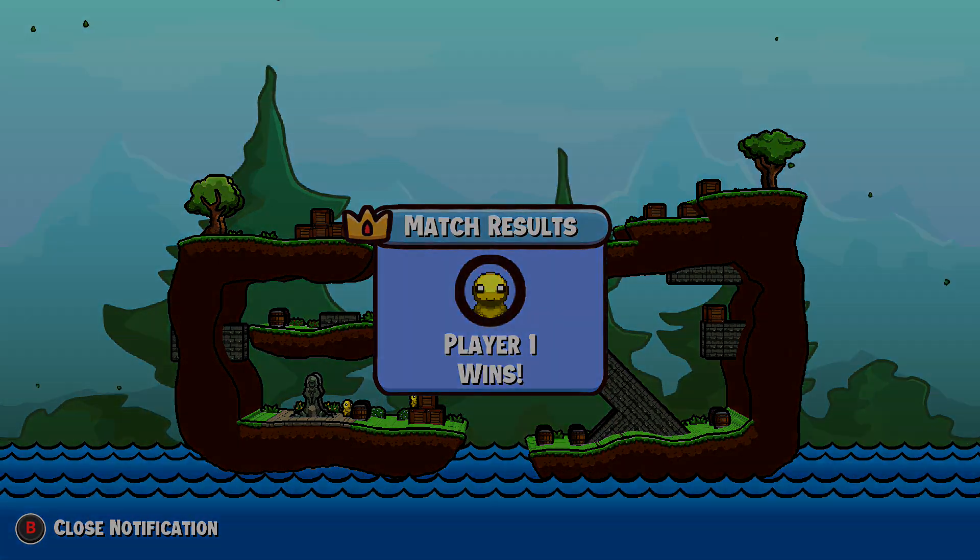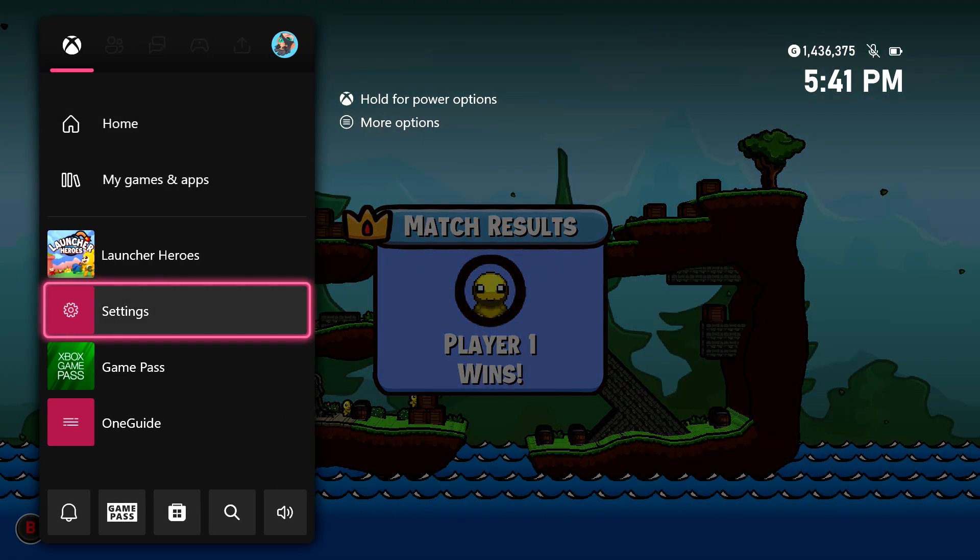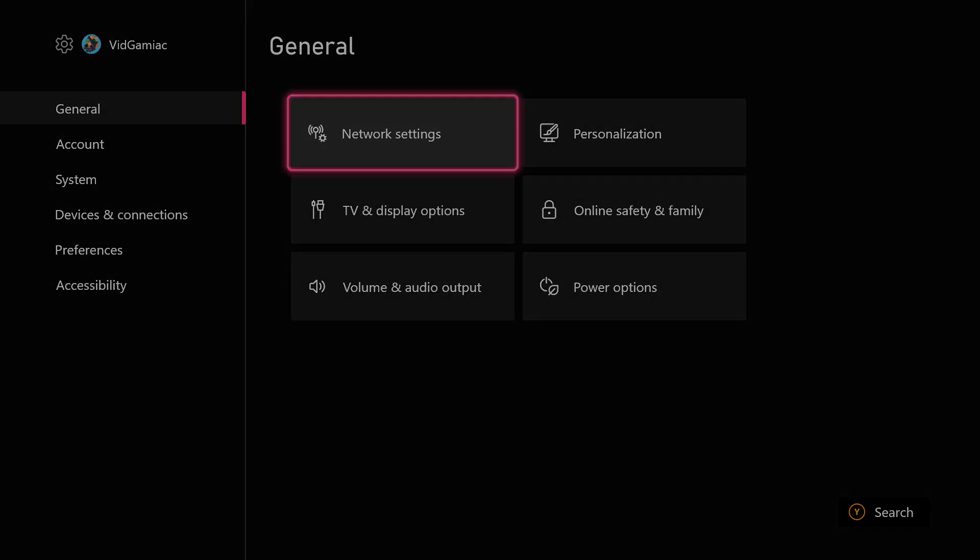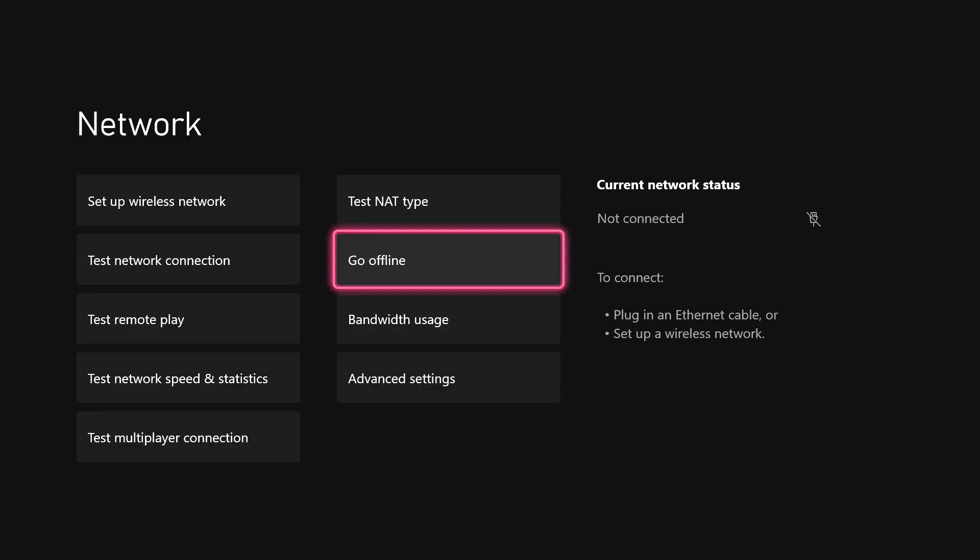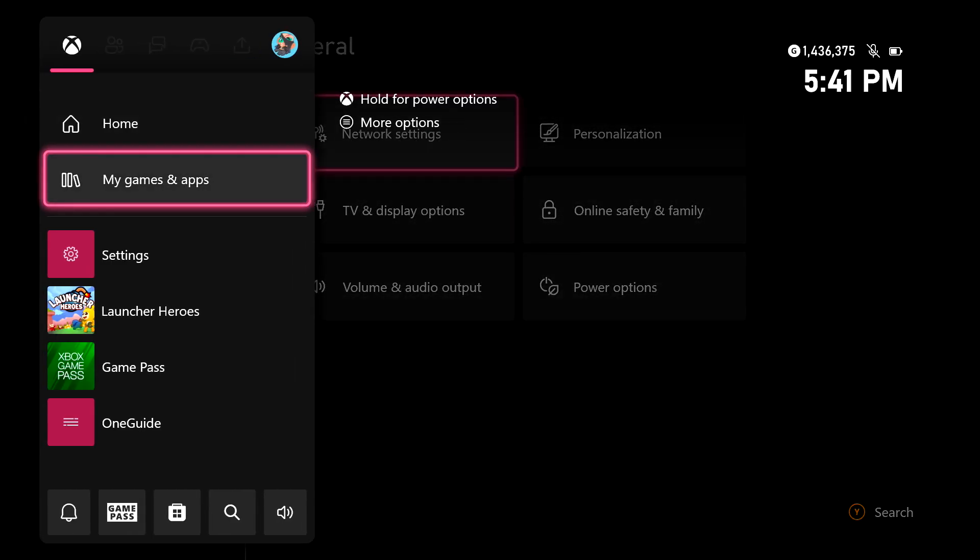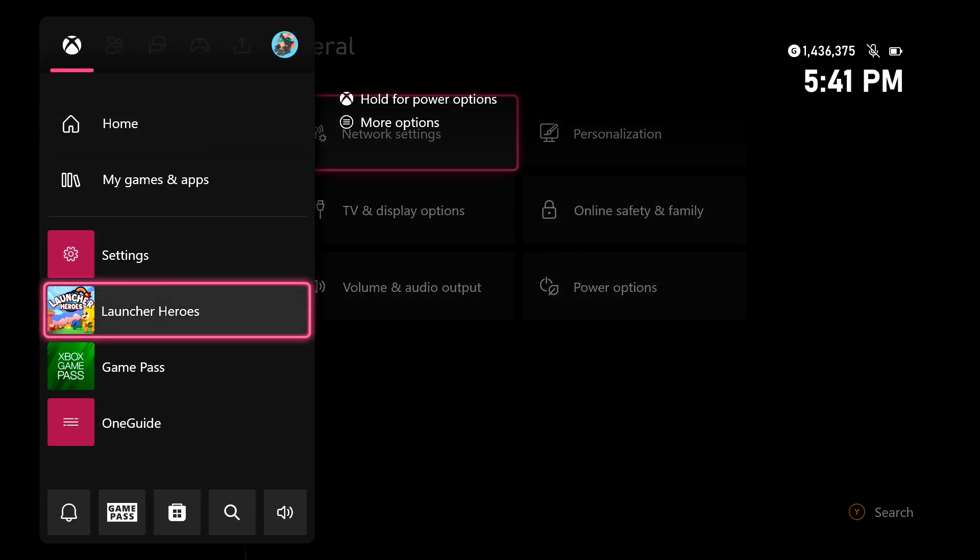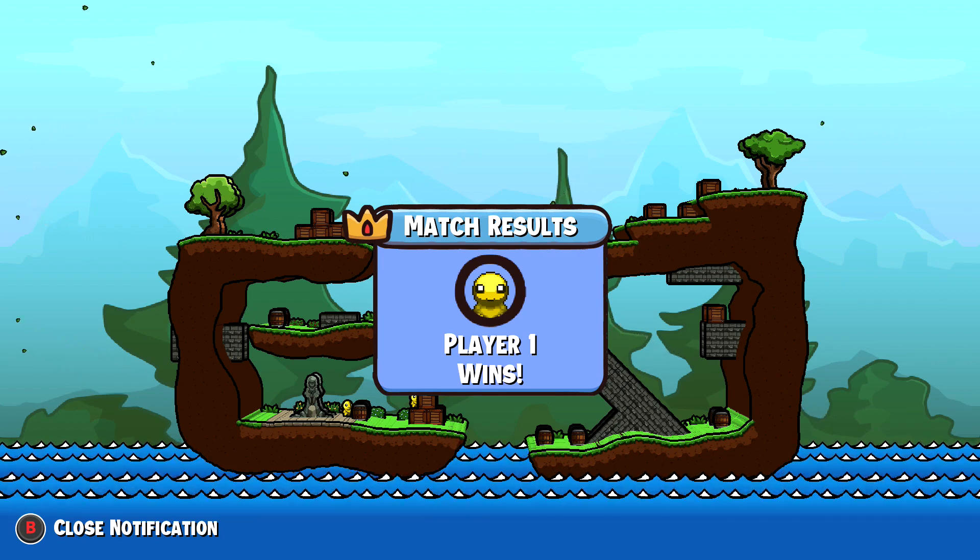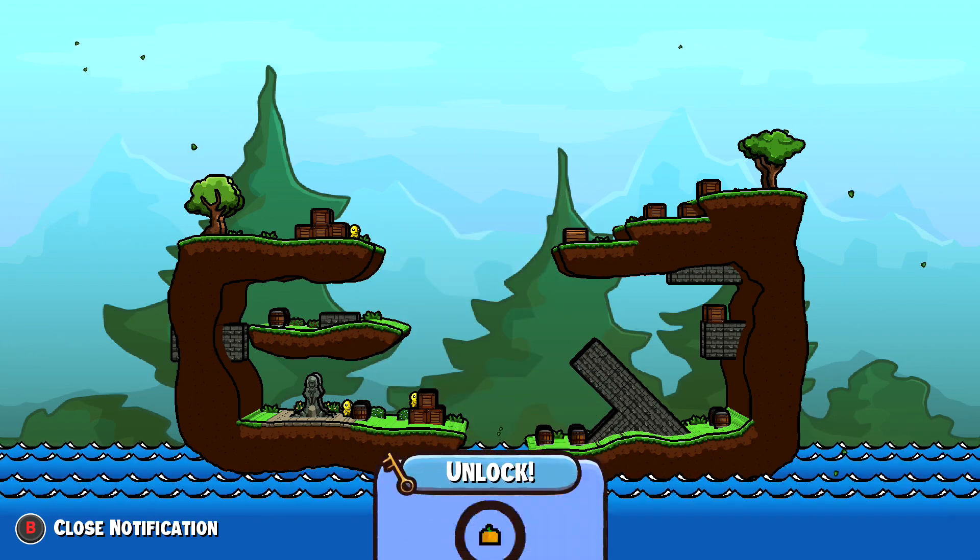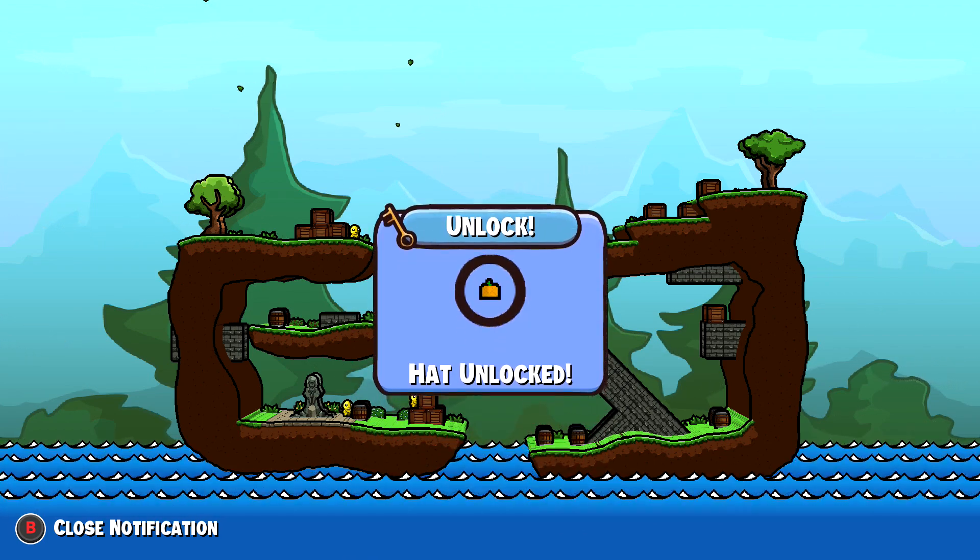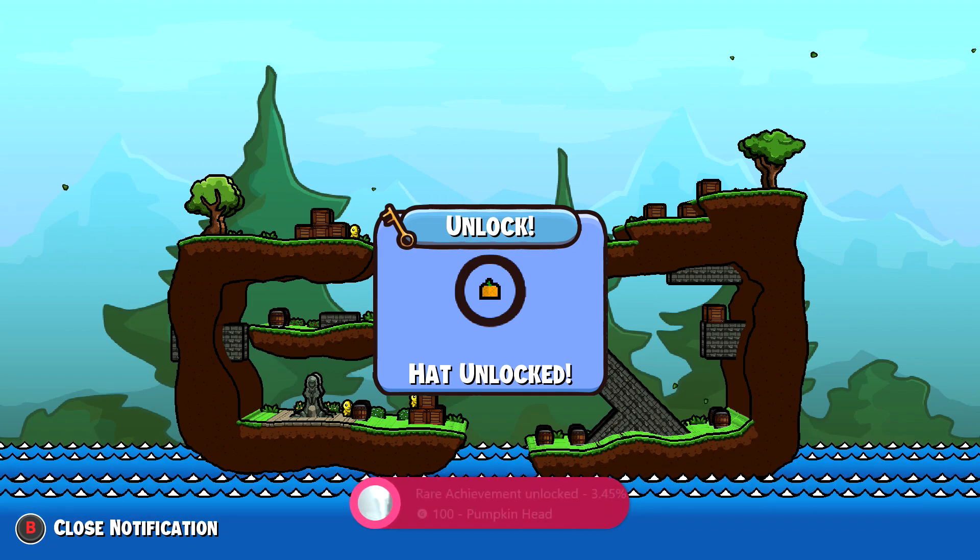Now if you do want the achievement to unlock online, what you can do is you can reconnect right here. So go back into your settings, make sure you reconnect to the network or replug in your ethernet cable right here. And then once you are confirmed to be back online, just make sure you advance one screen to the unlock screen. Once you unlock your pumpkin hat, you should be good for the achievement.